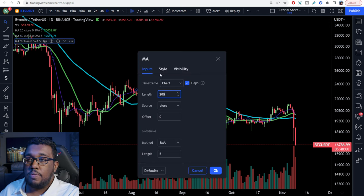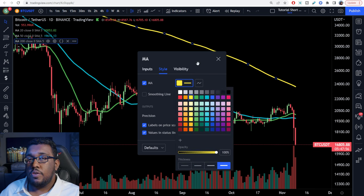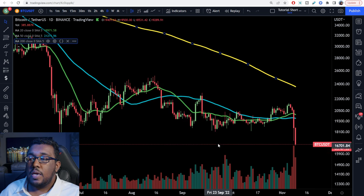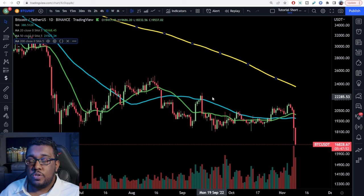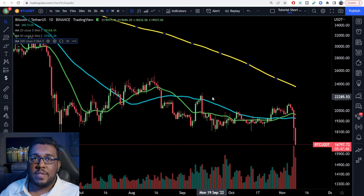On the next one, do the same exact thing except set the length to 200, style to yellow, and make it a thicker line. You can choose whichever colors you want, but this is how you set up your simple moving averages in a very easy and quick way. Thanks everybody.